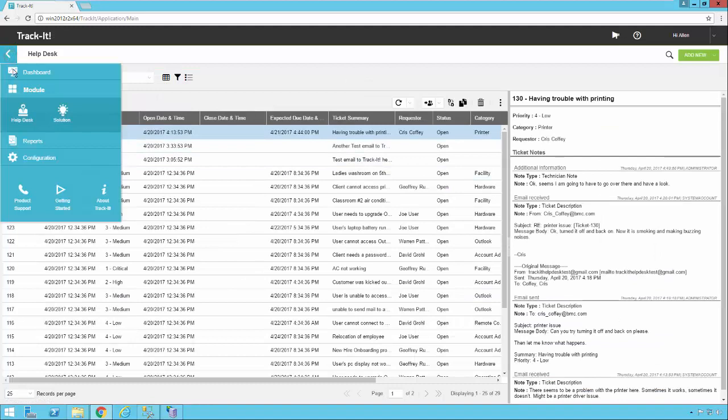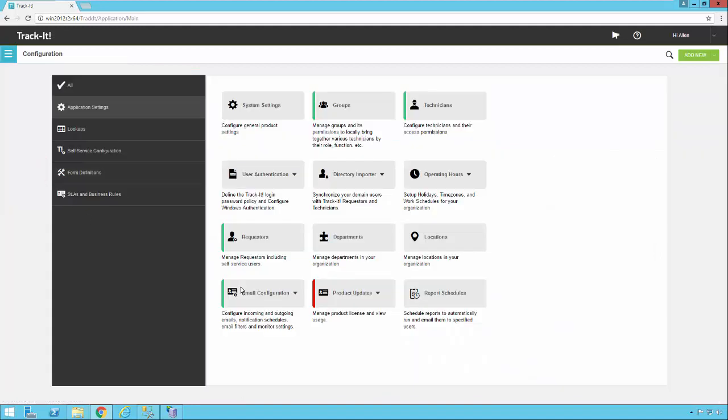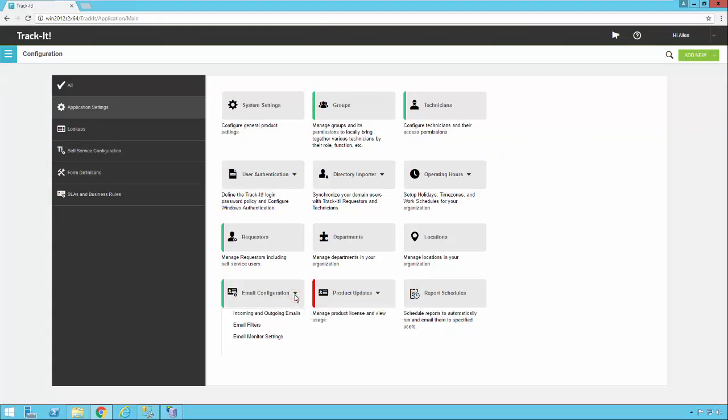Click on my menu, select configuration. I'm going to look here under email configuration. The first thing I'm going to do is set up incoming and outgoing emails.